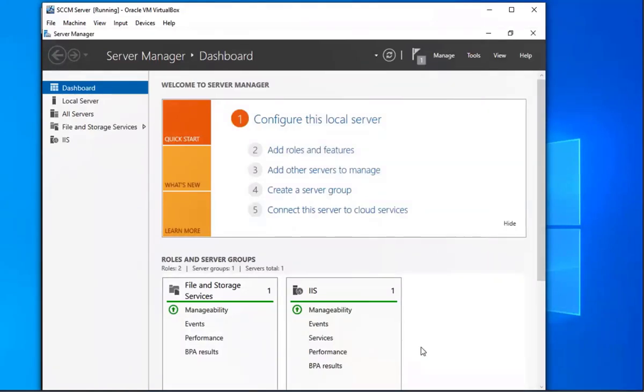All right, so yeah, we're done adding the roles and features for our SCCM server. In the next video we're going to be installing Windows ADK. It's going to be a quick video, but I still wanted to show you guys how to do it. Stay tuned for that one. Thanks.